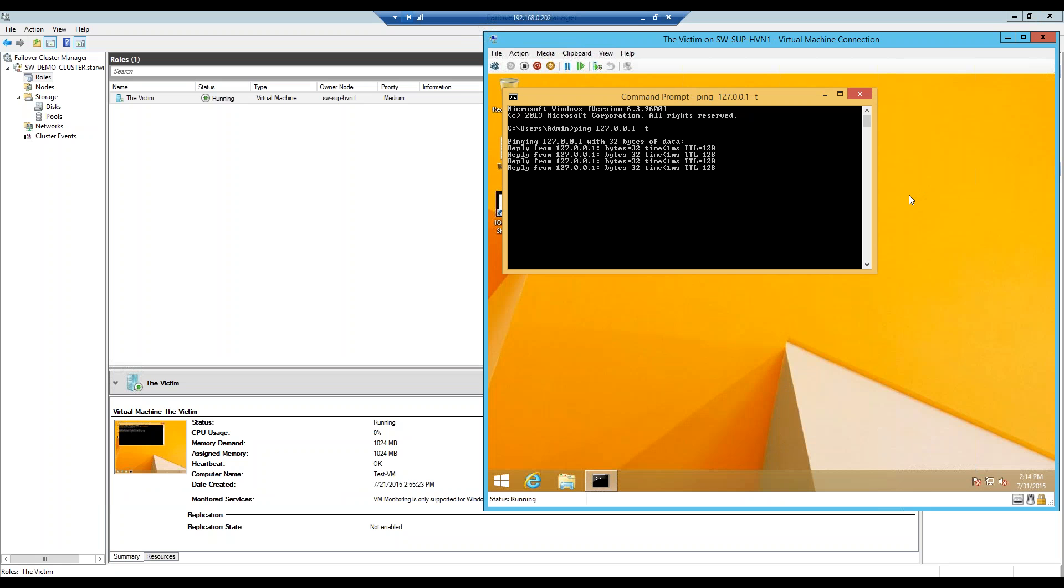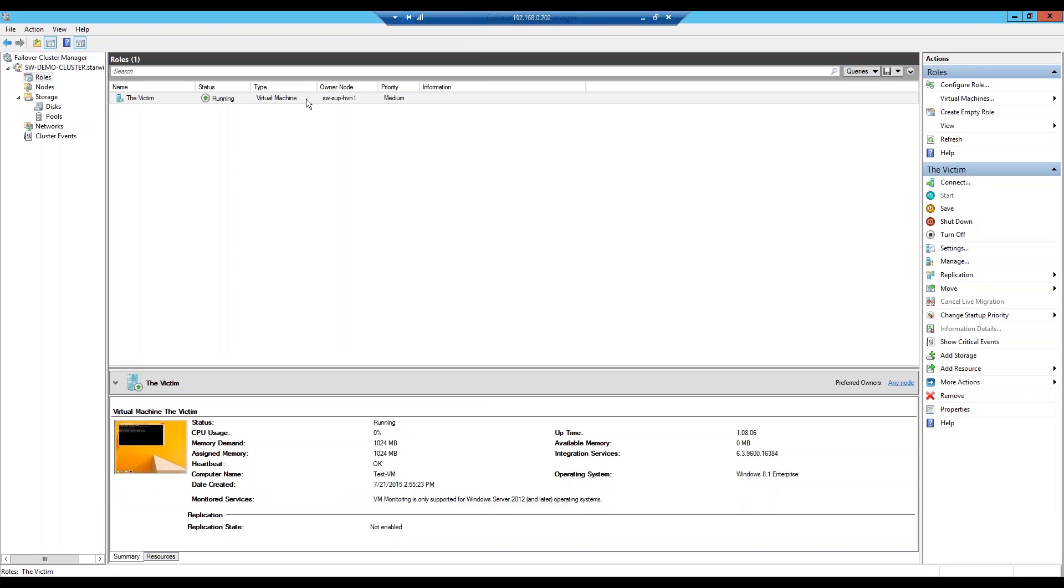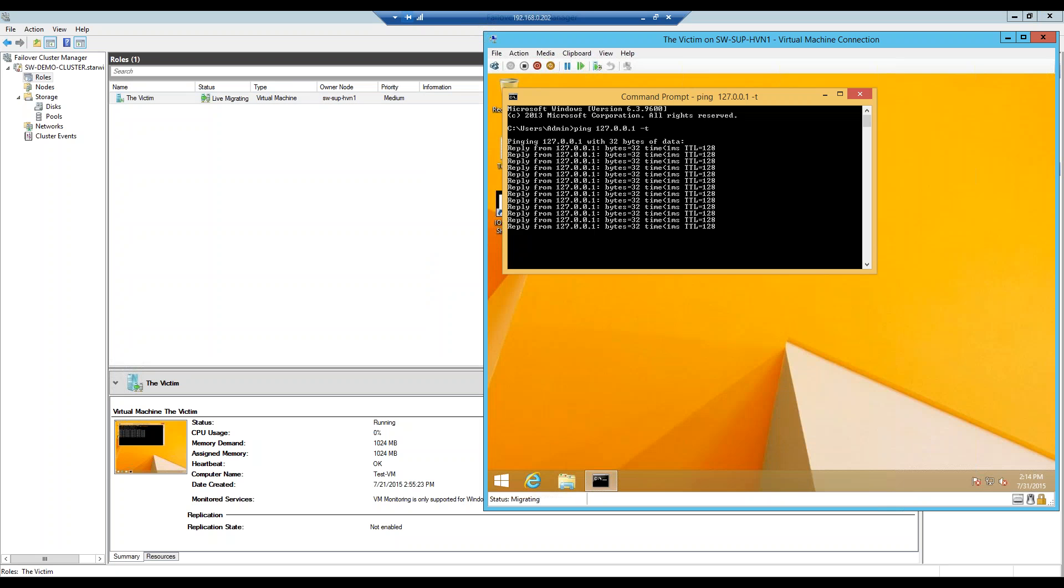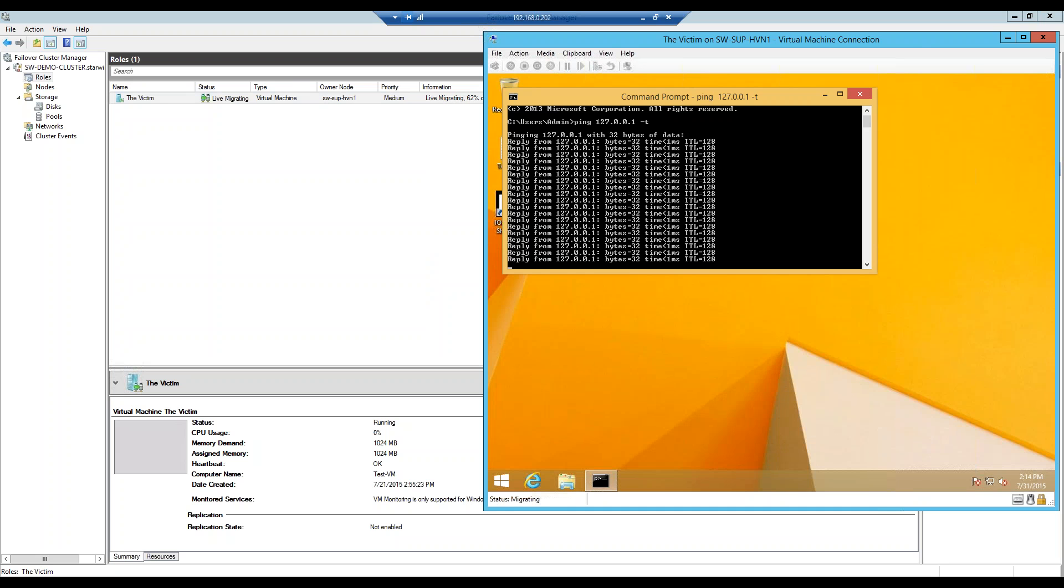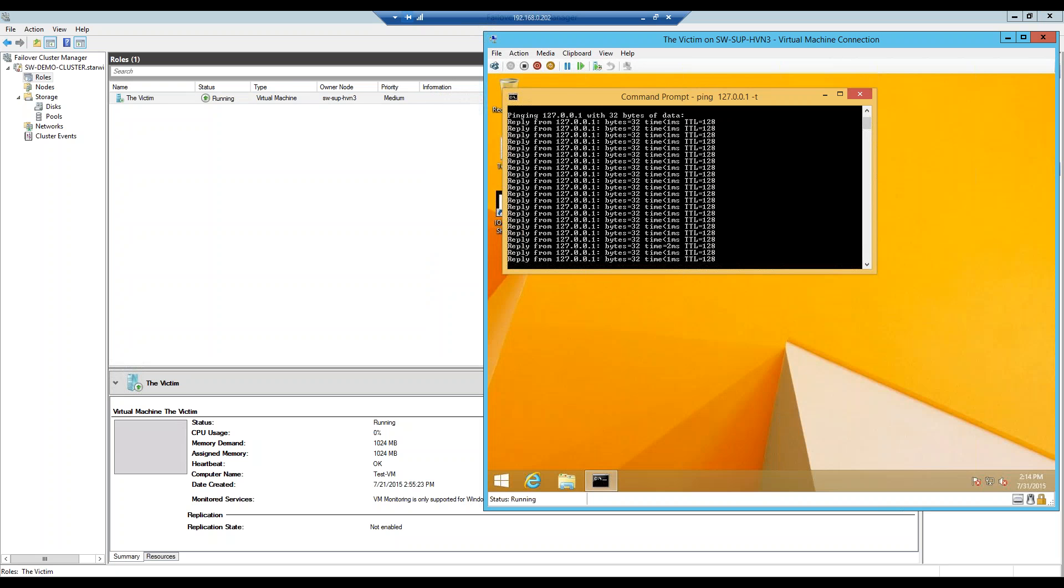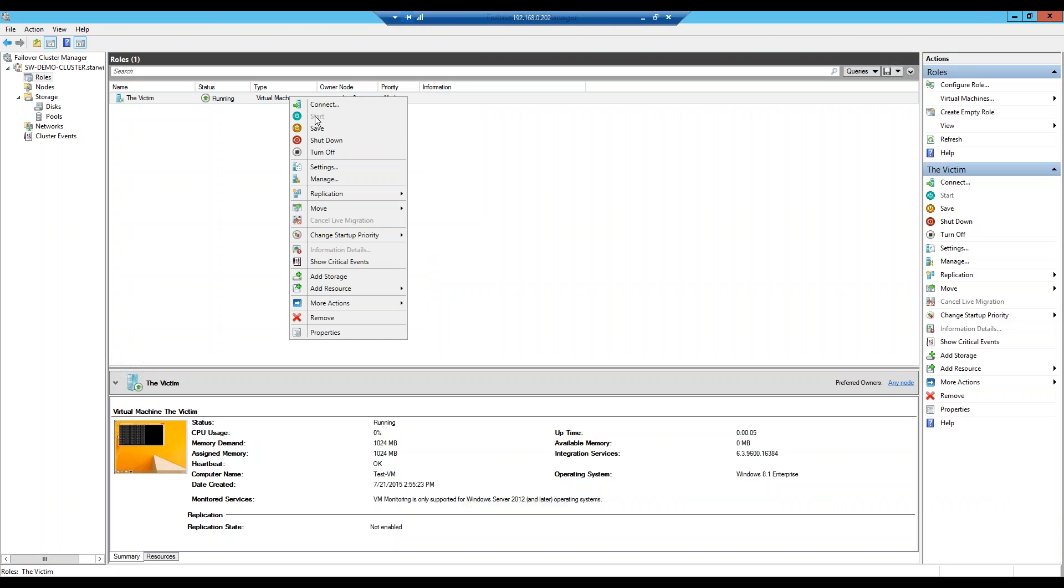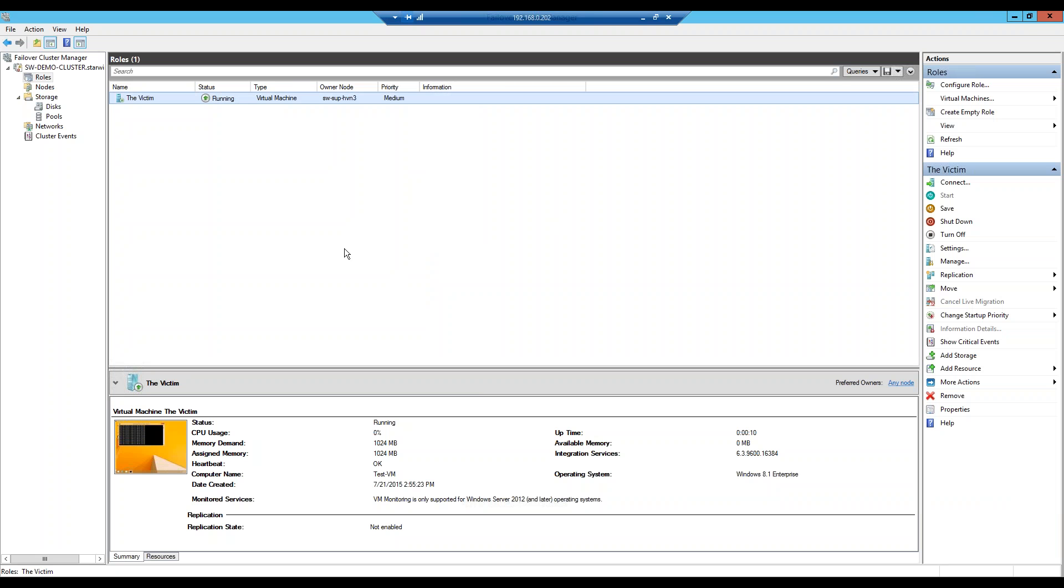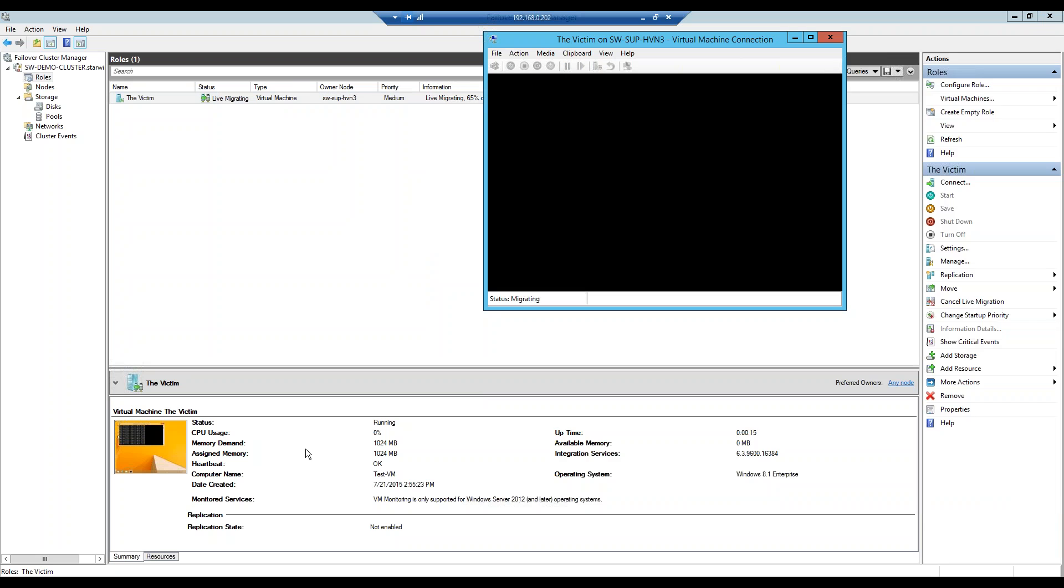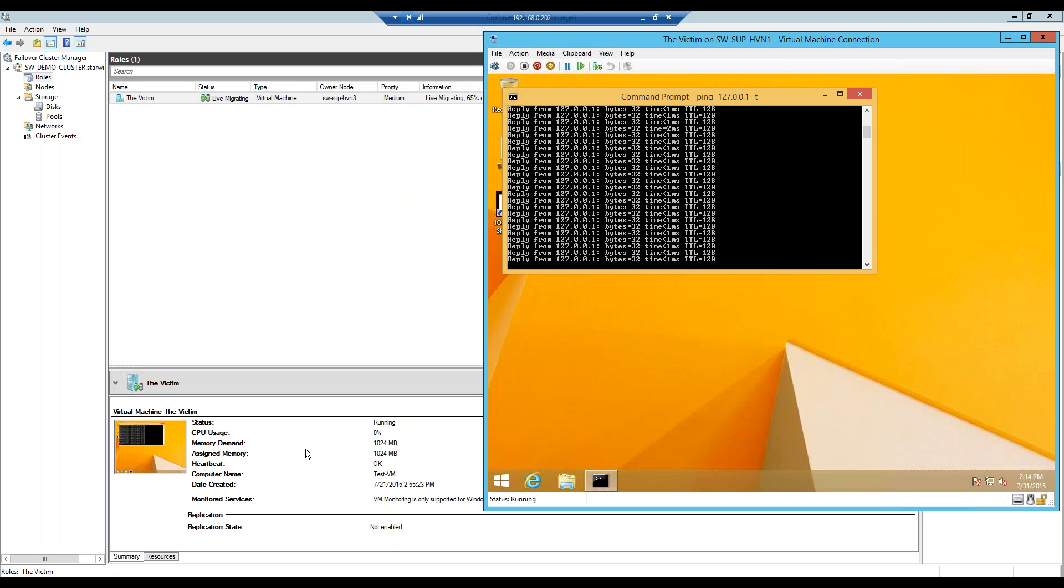It's pinging and while it is pinging, I will do a live migration and see what will be with this virtual machine. And live migration is finished. Let's do it once again. There you go. The live migration is finished again.